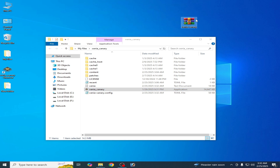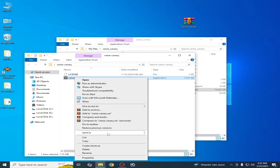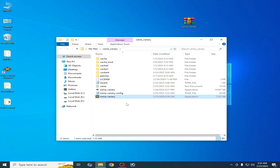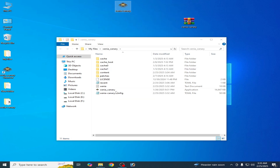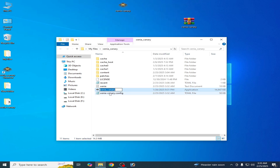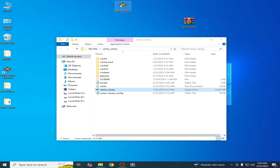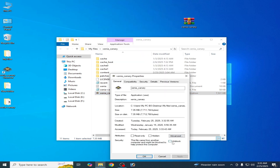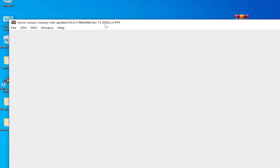Now we need the older version. Extract it to a folder and open it. Copy the exe application file from there and paste it into your Xenia folder. Cut it and paste it here, then right-click on your Xenia Canary, copy the name, and rename the old version to match. Drag and drop it in, right-click, go to Properties, unlock the file, click Apply and OK. Now reopen it — you can see it is released in 2020.